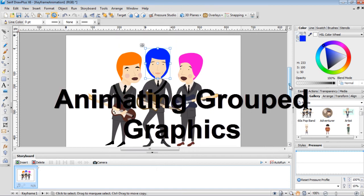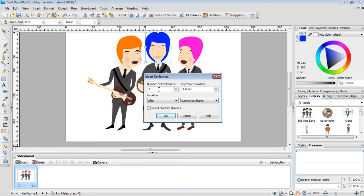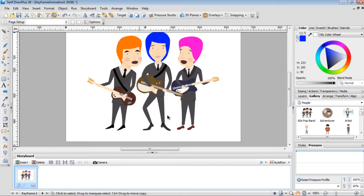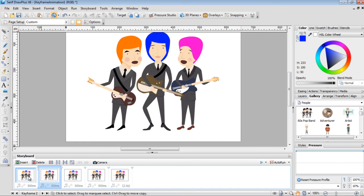To animate the characters, go down to the storyboard and select Insert. I'm going to insert four keyframes with a keyframe duration of 0.5 seconds — that's the time between each keyframe — located after the current keyframe. Make sure 'insert blank keyframe' is not selected, then press OK. It creates four copies of the current frame, all the same for now.